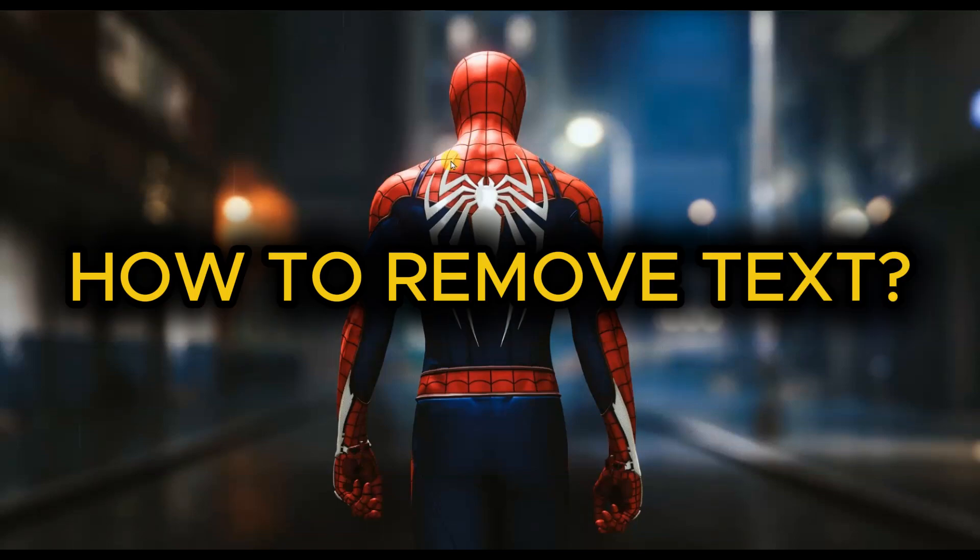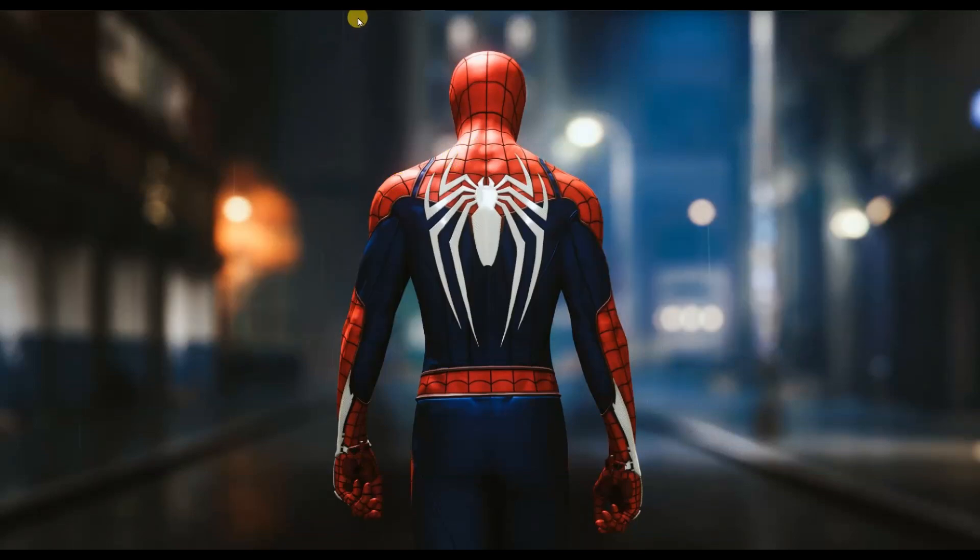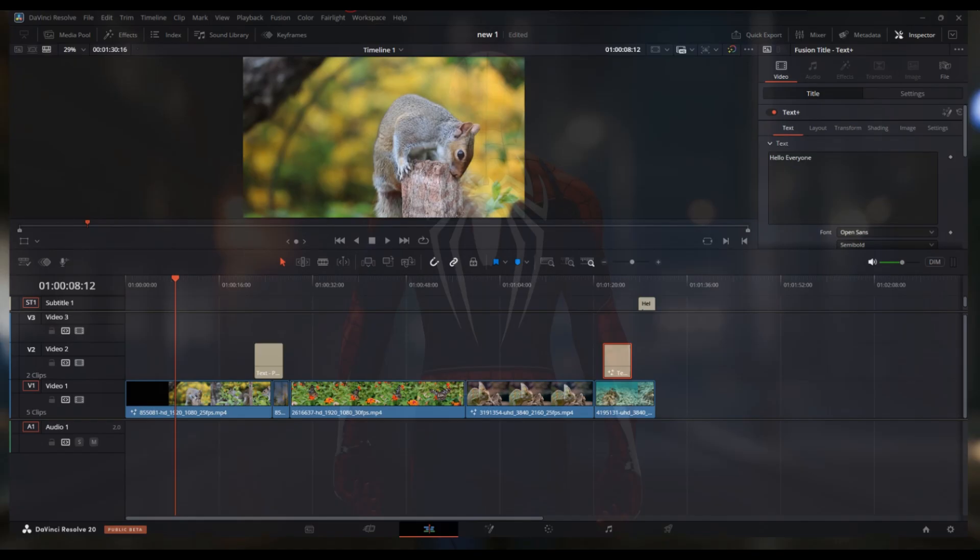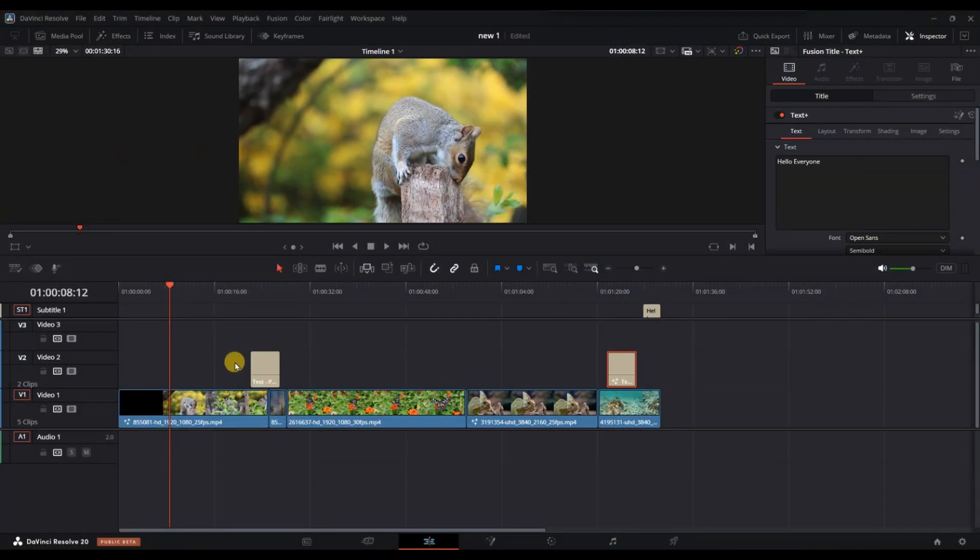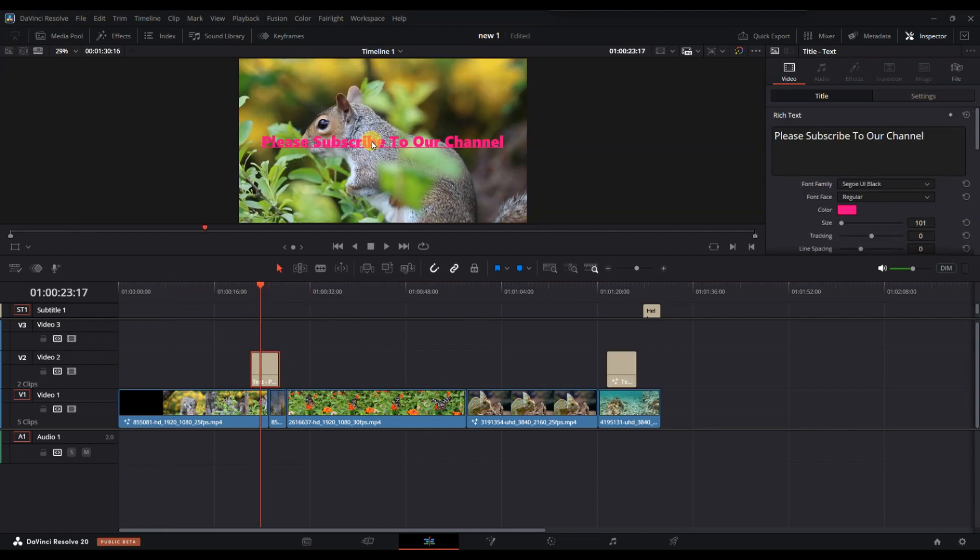How to remove text in DaVinci Resolve. First of all, open your project in DaVinci Resolve and go to the timeline where the text appears.